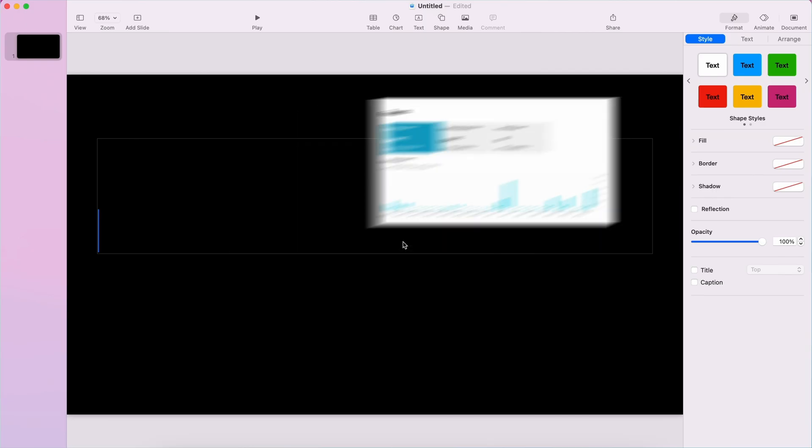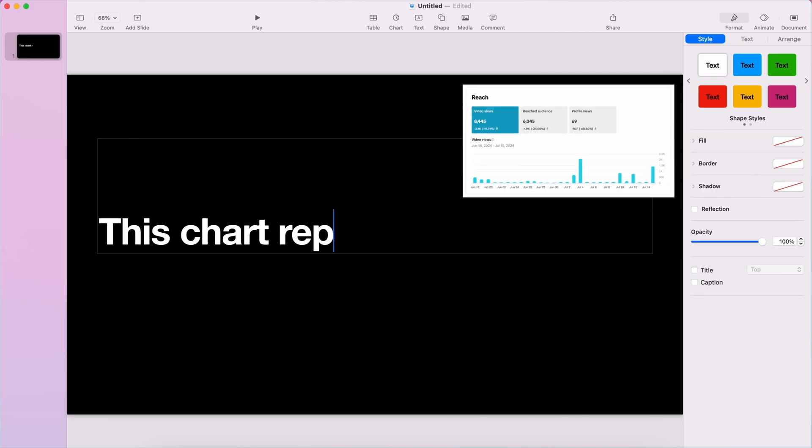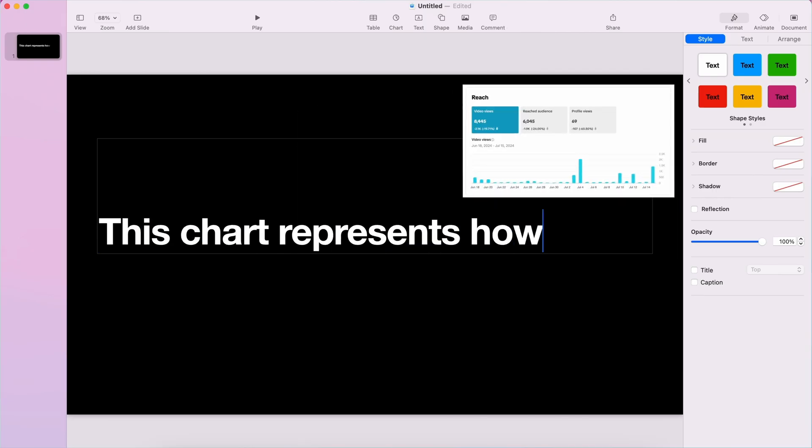You crop them, write copy to explain what these screenshots are about, and you are desperately thinking that there has to be a better way.